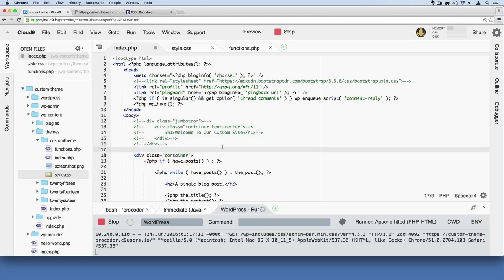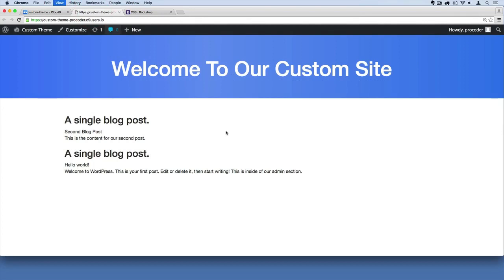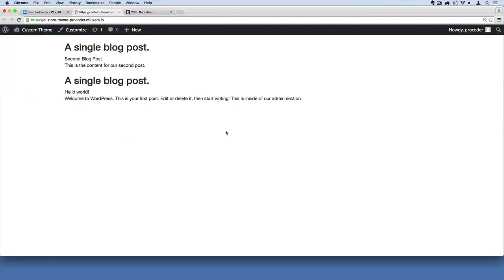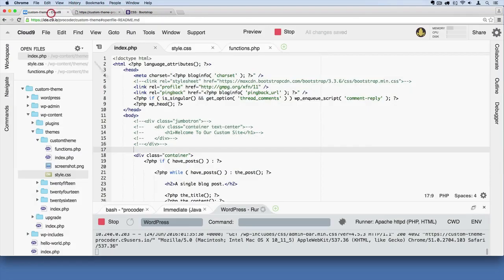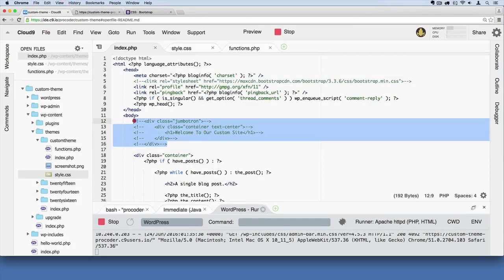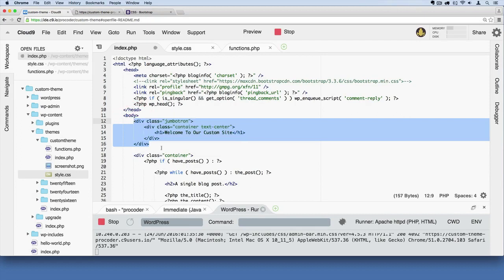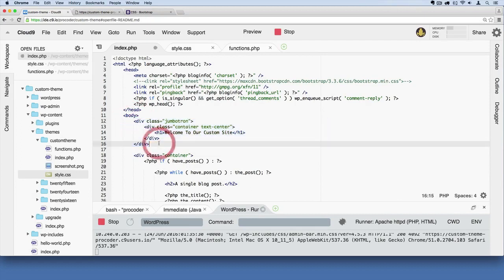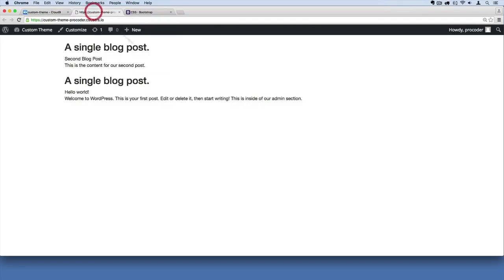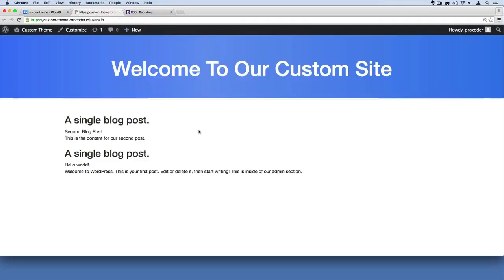If I save that and go over here and refresh, there, that jumbotron goes away. So, I'm going to highlight all of this and just kind of bring it back by hitting command forward slash and then save that. Go over here and refresh, and there we go. It's back.